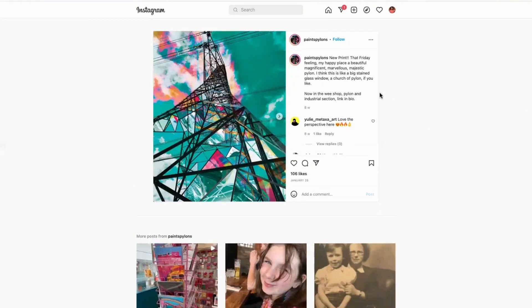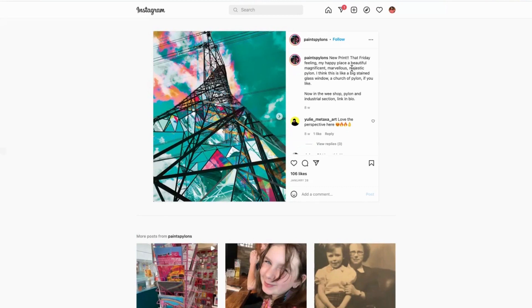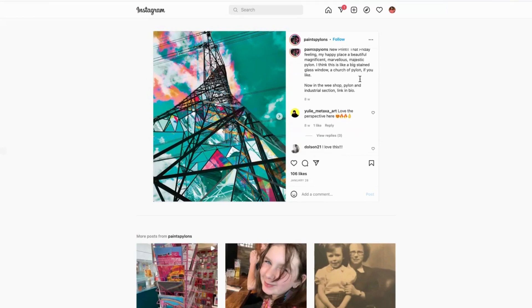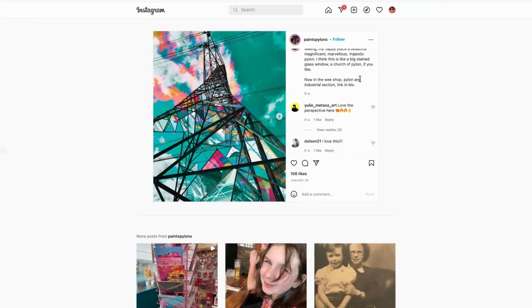Now here we look at this print - this is her celebrating a brand new print. She's got that Friday feeling: my happy place is a beautiful, magnificent, marvelous, majestic pylon. I think it's like a big stained glass window, a church of a pylon if you like. Now it's in the shop, pylon and industrial section, link in the bio.